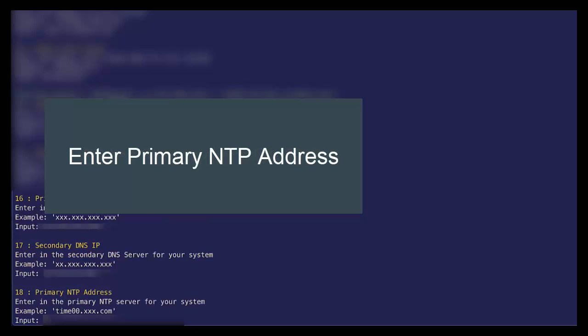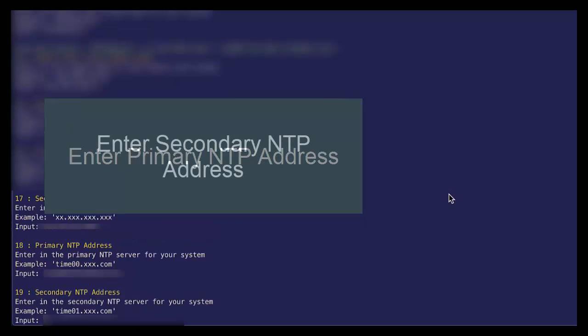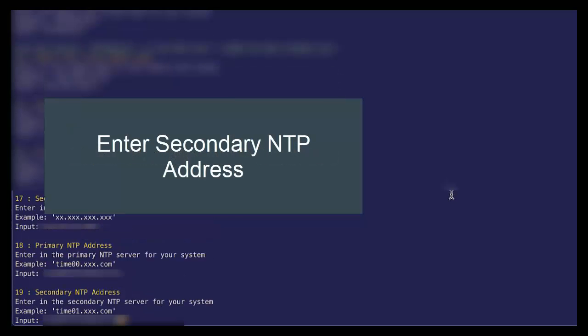Next, we need to specify our time servers. Specify our secondary NTP server.